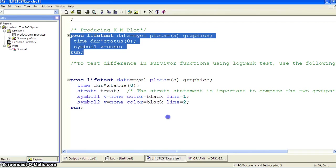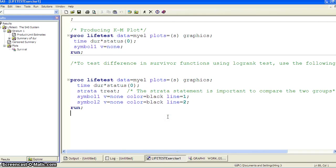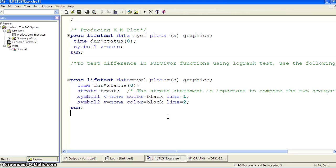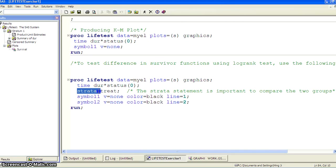And the second chunk of the code is we want to use PROC LIFETEST to compare the survival curve in the two treatment groups. And this is really implemented by using the strata option, the strata statement.